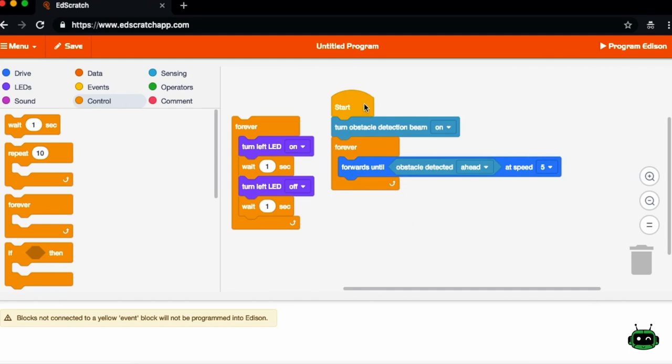And all the programs will be read from the start block at the very top and read top to bottom sequentially. So the first thing it'll do is the first block, followed by the second block, followed by the third block, and so on and so forth until you get to the end of the program.